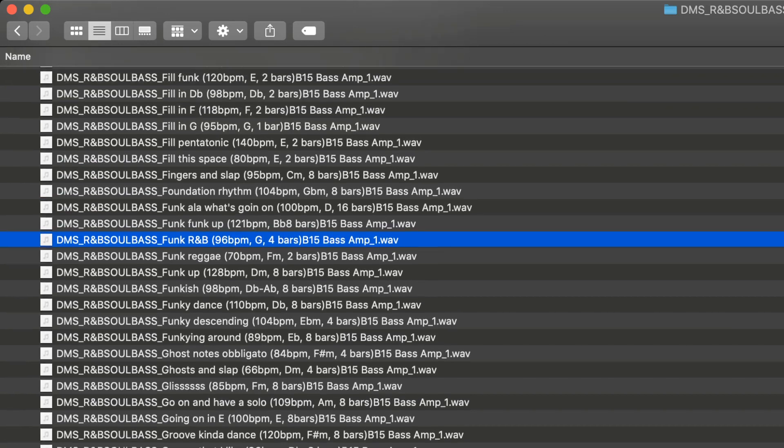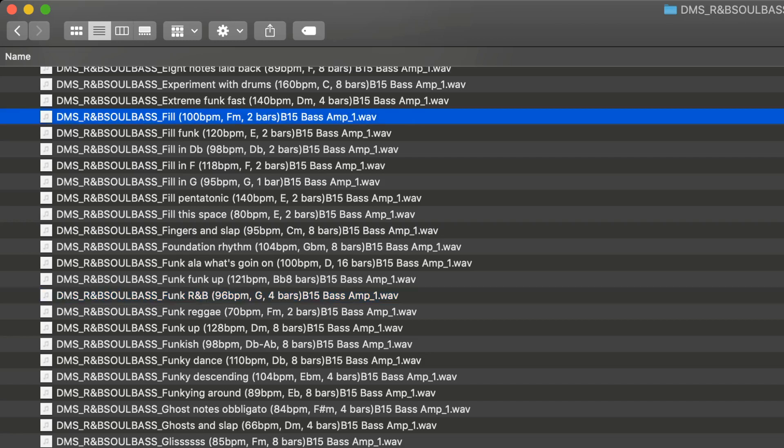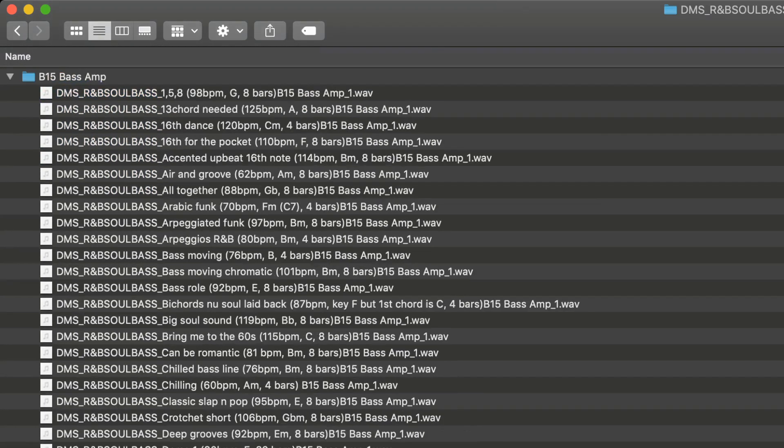Another thing to note is we've got some fills here. Let's just play some of them so you can get an idea. There we go. Fill in D-flat, this one. There's 200 files there in each folder. As I say, one for the bass amp and then one for the DI.